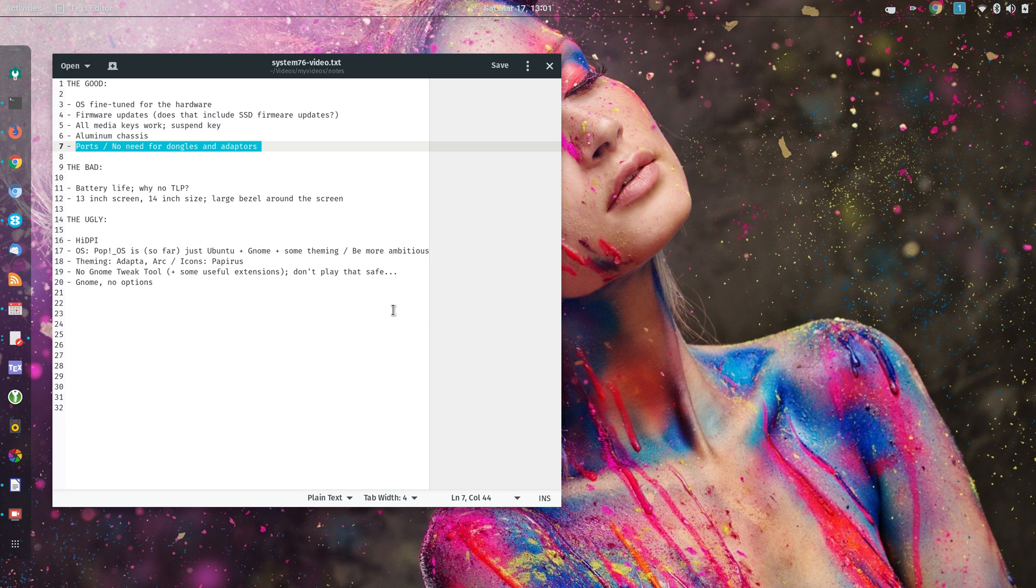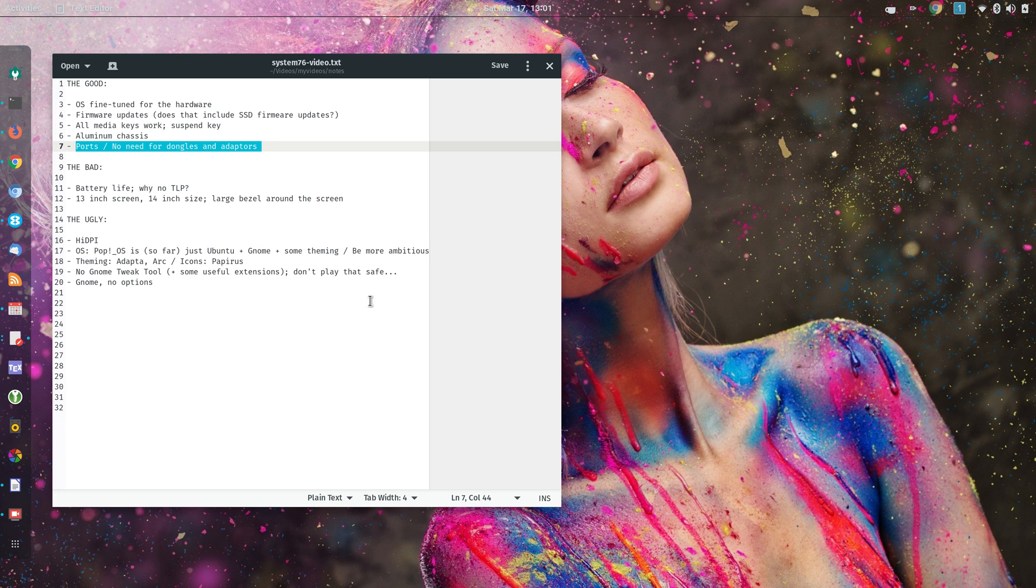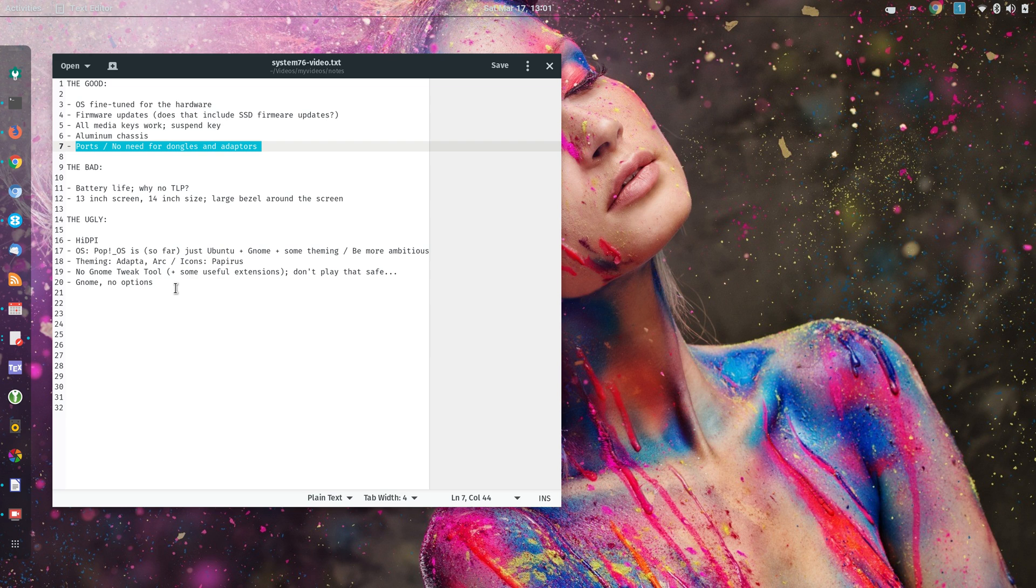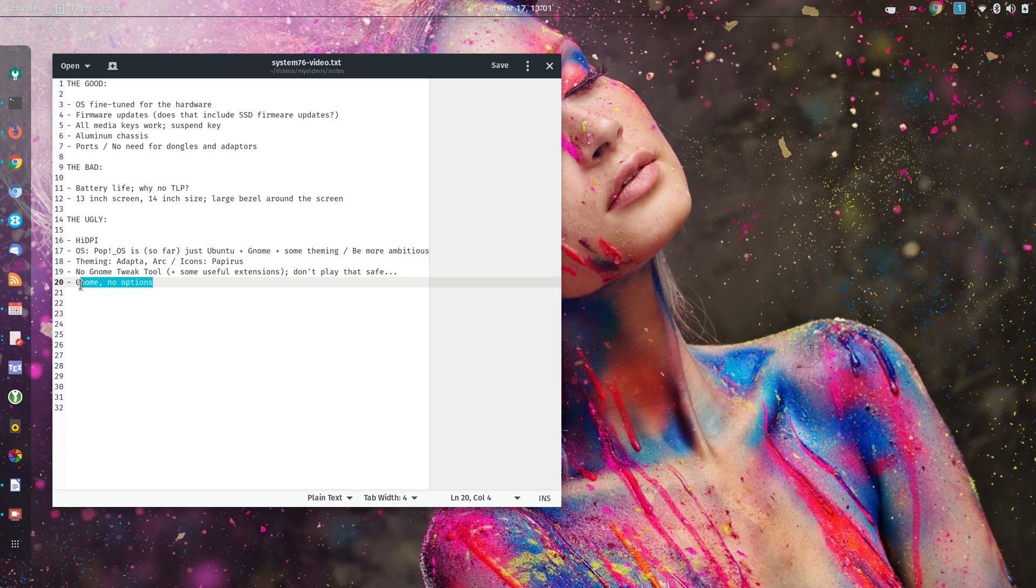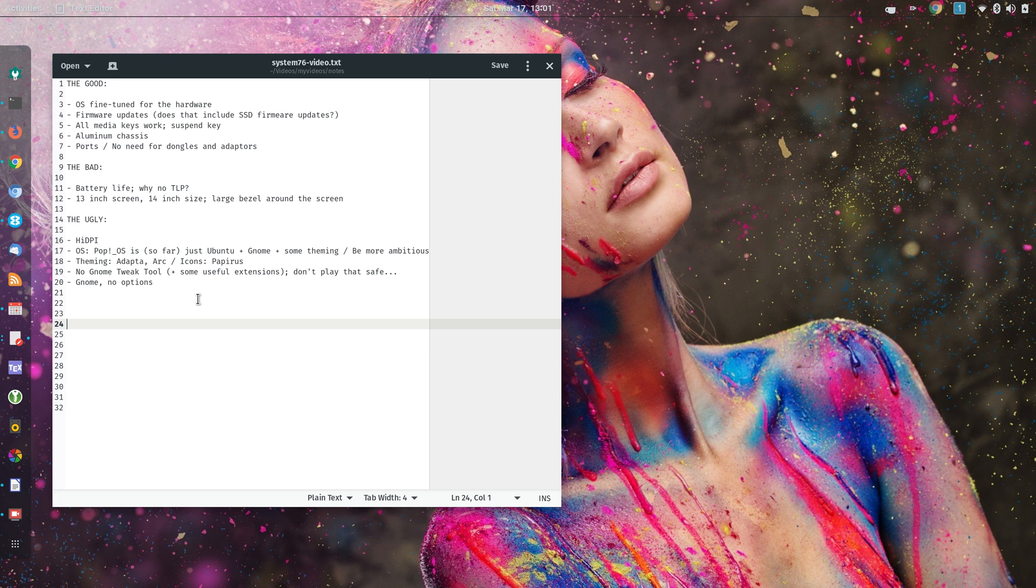Right now, I'm only using three extensions, which is Caffeine, which disables the Screensaver, TopIconPlus, and Dash to Dock. And so GNOME tweak tool should come installed by default. Otherwise, you have to use GNOME with vanilla GNOME, which some people use, but most people don't like to use that.